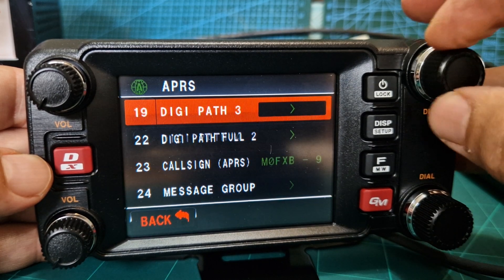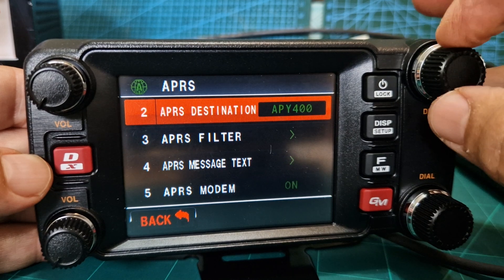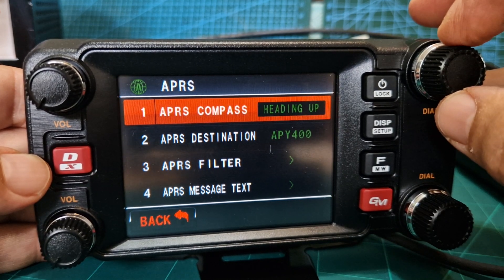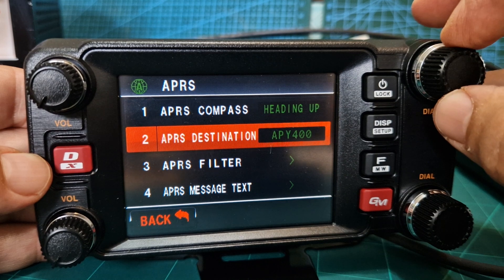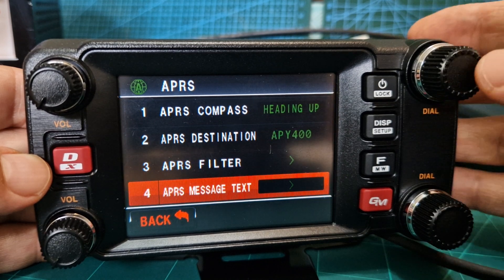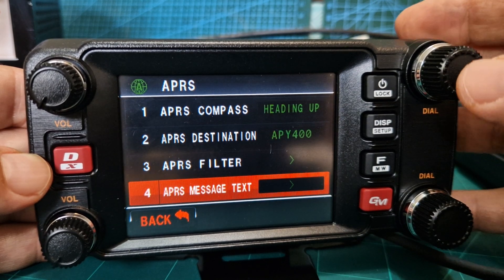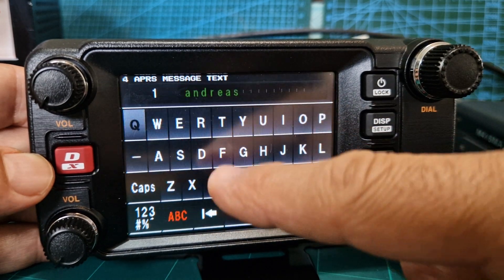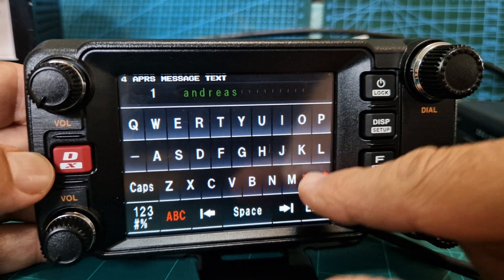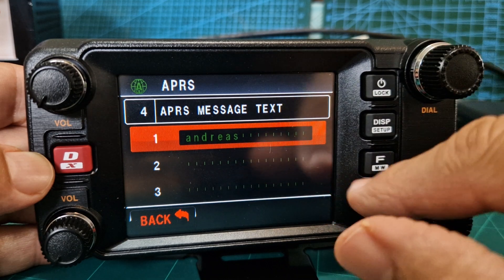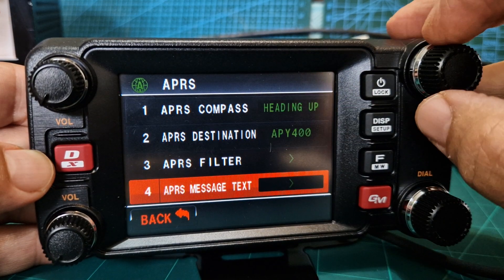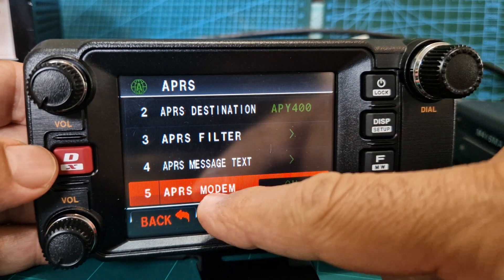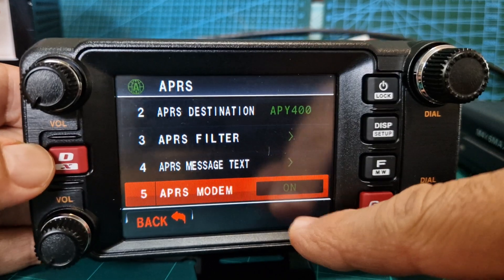Let's start at the top - I'll go past ones I haven't touched, so one, two, three. APRS message text - we did that, so push that and then put your message, just tap it and add a message. Go back. Number five - modem - very important, you want to tap that till it says on.